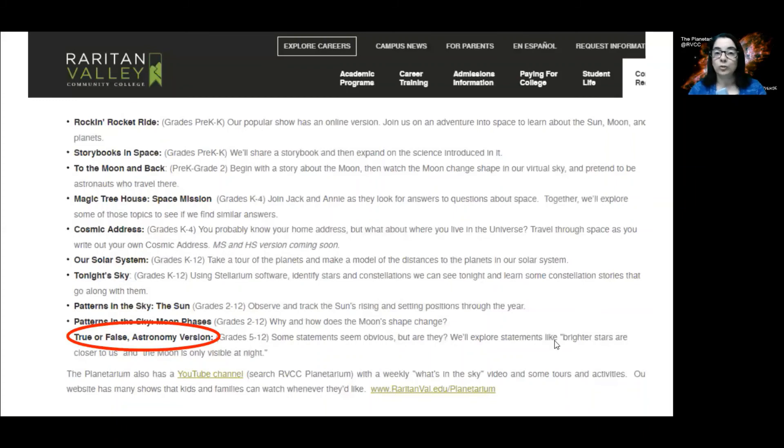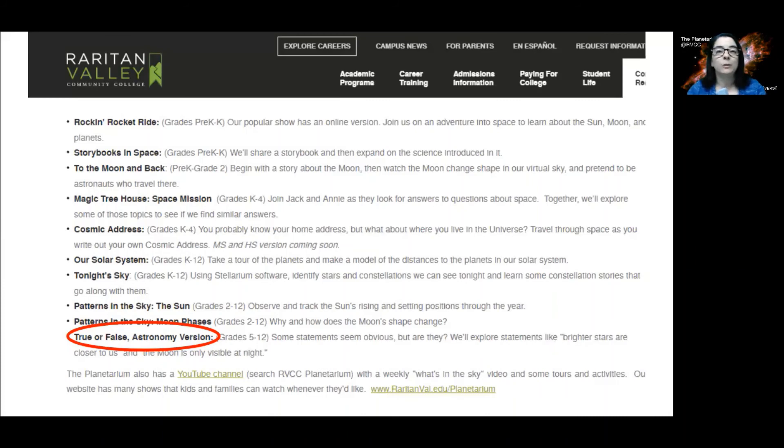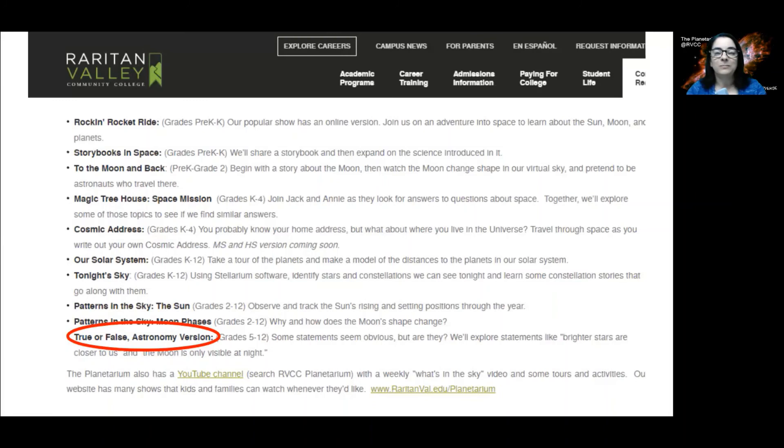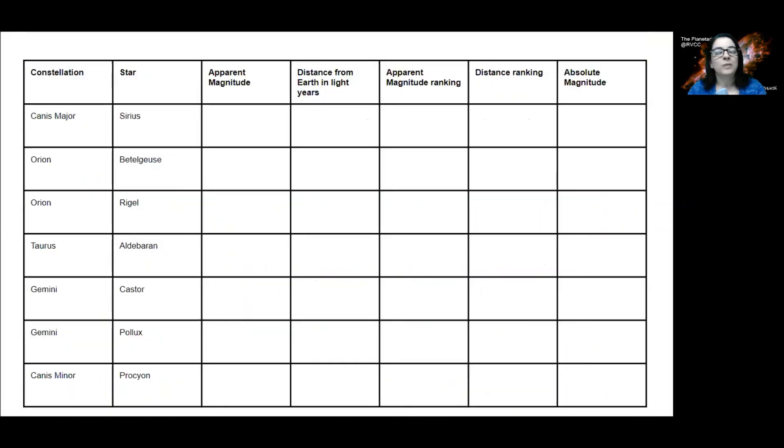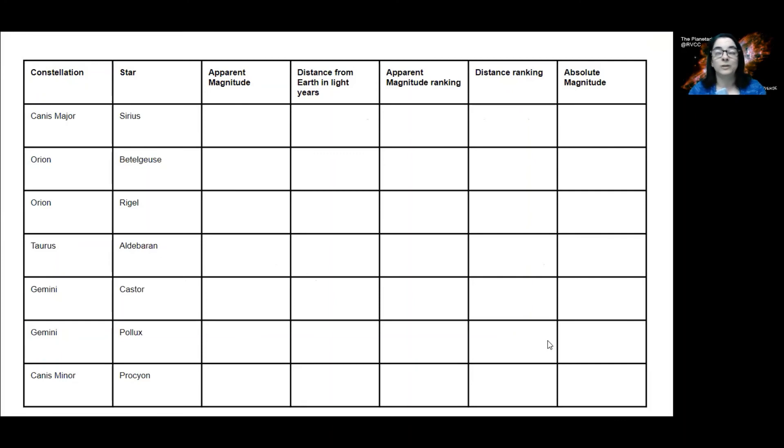True or false is a wonderful program for middle school and high schoolers. We use Stellarium to collect data so that we can answer or evaluate some statements. Is the moon only visible at night? And brighter stars are closer to us. Are those statements true or false? We can collect data with Stellarium about the apparent magnitude of stars, about their distance from the Earth, and then see if there's a correlation between those two.